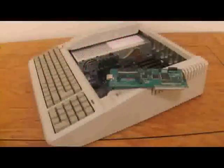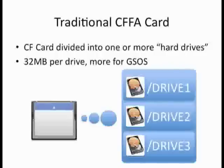The most common use for a CFFA3000 card and its predecessors is to use it as a virtual hard drive.